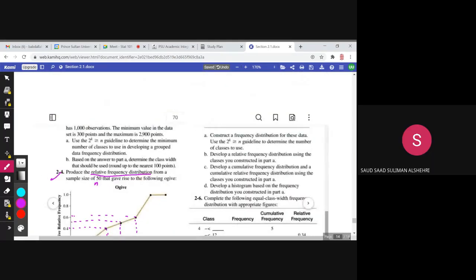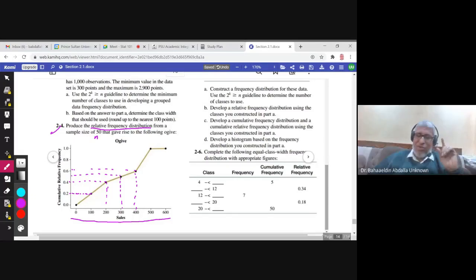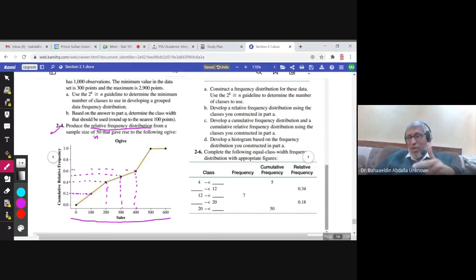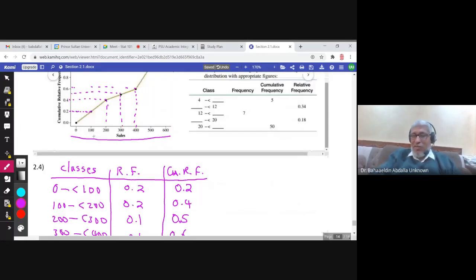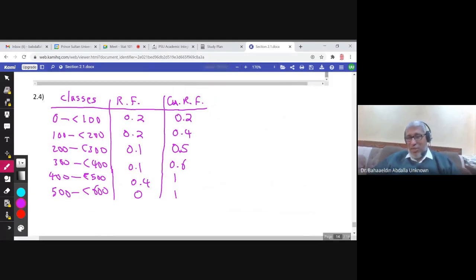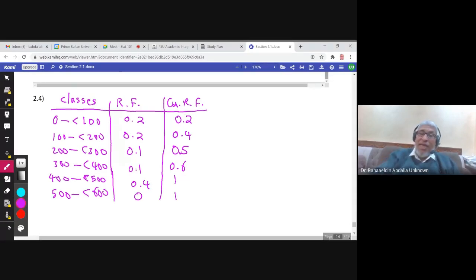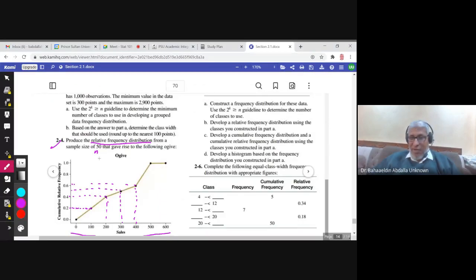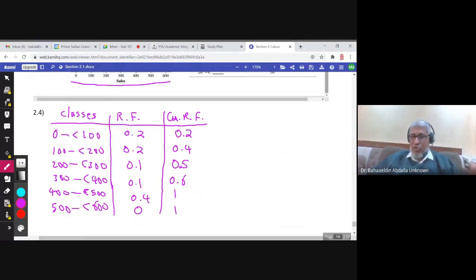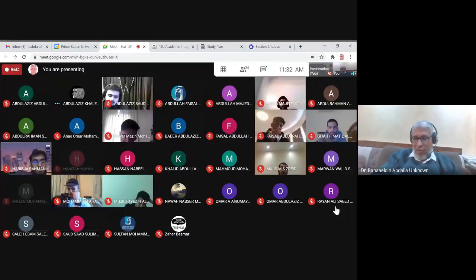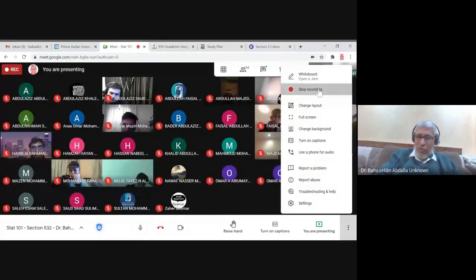If the question asks for the frequency distribution — not the relative frequency — you can find the frequencies too. You have the relative frequencies and n is given as 50. So multiply each relative frequency by 50: 0.2 times 50, 0.1 times 50, and so on to get all the frequencies. Thank you very much.